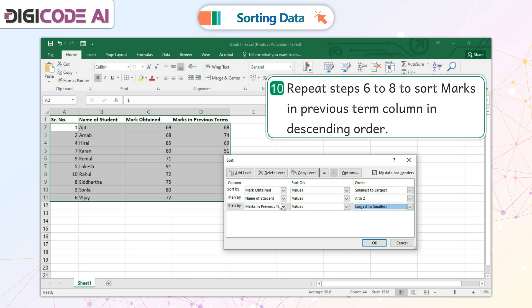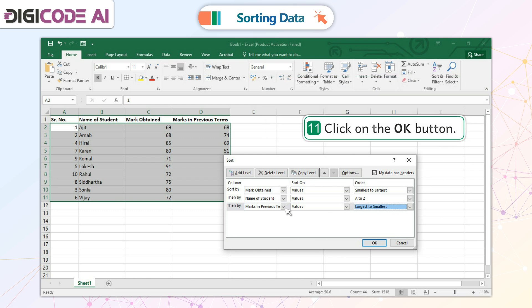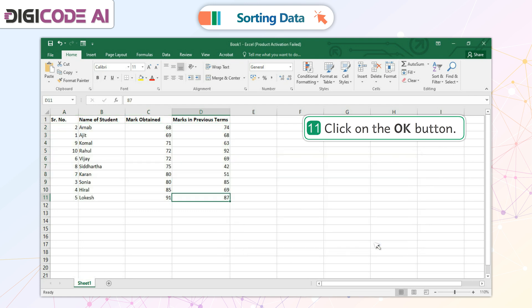10. Repeat Steps 6 to 8 to sort marks in the Previous Term column in descending order. 11. Click on the OK button. The data will be sorted according to the criteria defined.